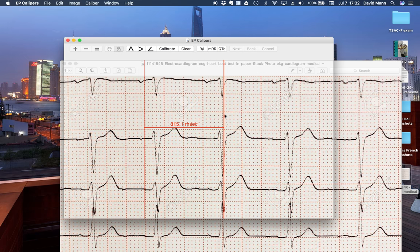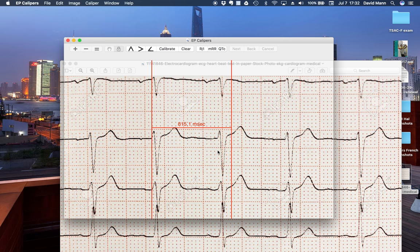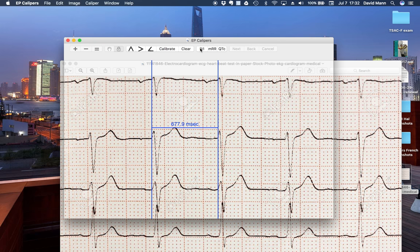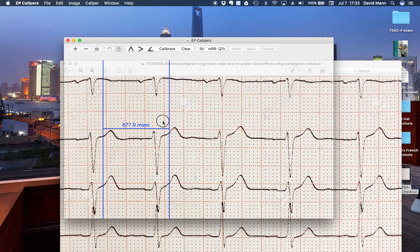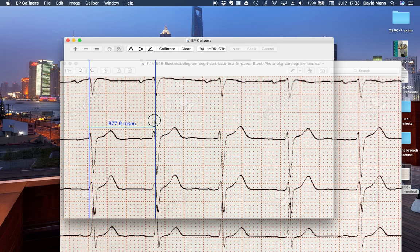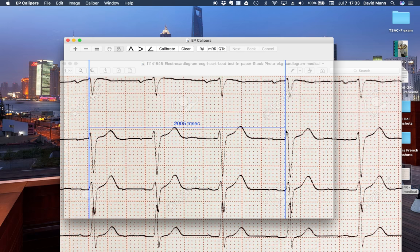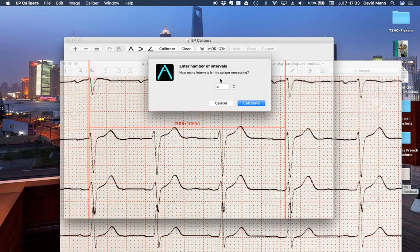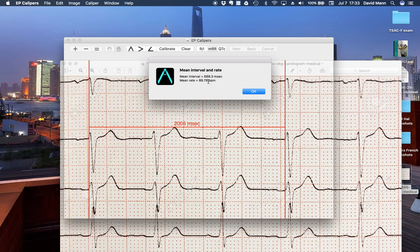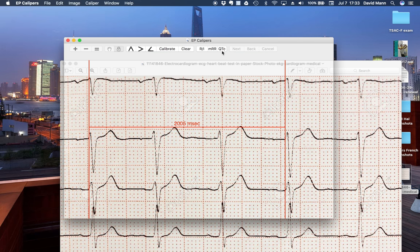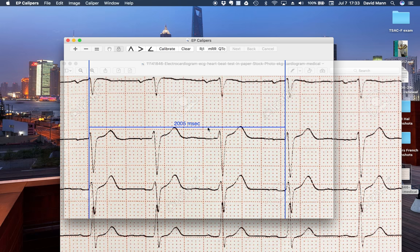And let's make measurements like so for the RR interval. Change it to a heart rate. Do a mean interval. 1, 2, 3. With that. And calculate that. And also measure the QT corrected, which won't do because it's on a different video.